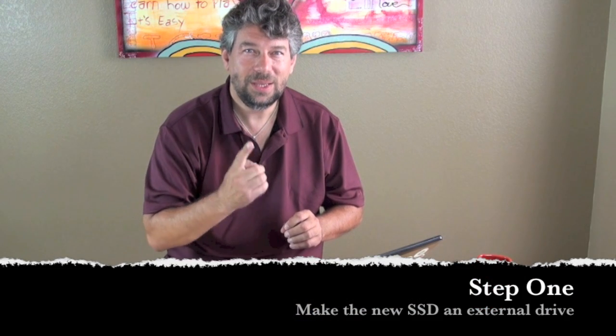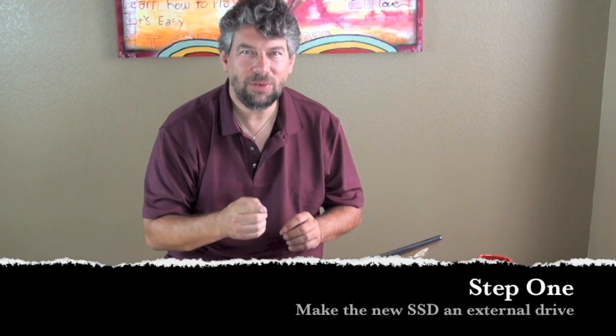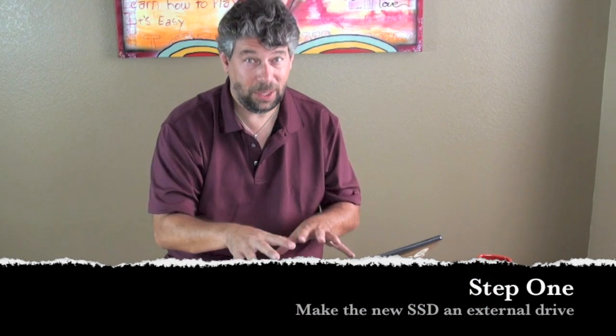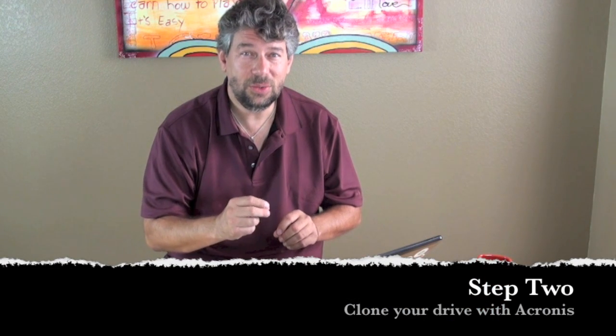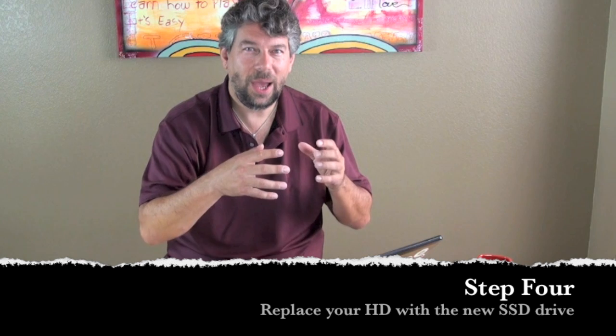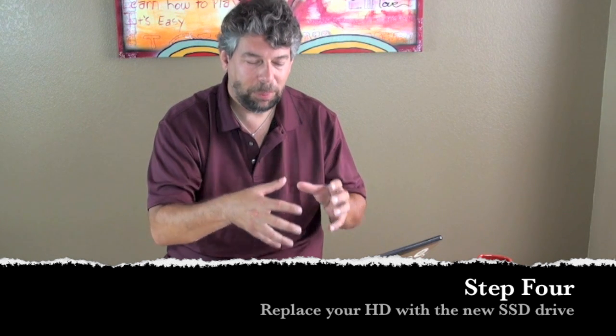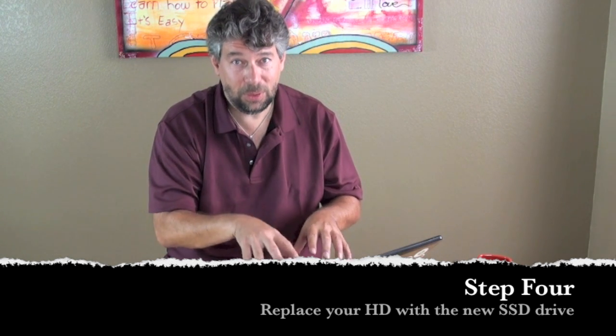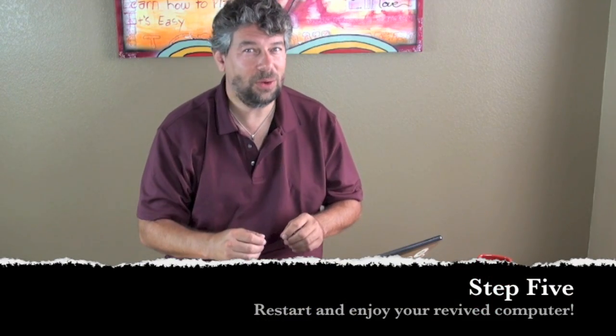But before we do that, let me just review real quickly. So there's four steps involved in getting this to work. The first one is take your SSD drive, make it an external drive, plug it into your computer. Second one then is to use the Acronis software or some other software to clone your drive onto the SSD. The third one then is shut everything down. Fourth is to actually replace the drive in your computer with the new SSD drive. And then I guess the fifth one is restart and you're running and you're faster.